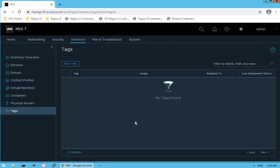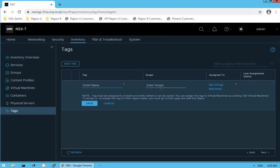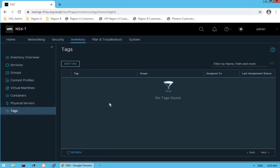The next option is tags. Tags are a very powerful construct that gives us the capability to filter objects based on tags and their attributes. Click on Add Tag, provide the name of the tag, define the scope, and assign it to the object. Tags help you filter your virtual machines based on attributes. That is what the inventory overview dashboard is all about.